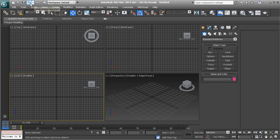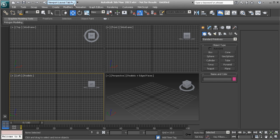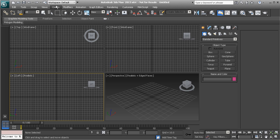We also have undo and redo up here as well. You'll notice that we have this workspace, and our workspace is set to default. If you want something a little different, you can choose an alternate layout, do something like a viewport without tabs, or manage your workspaces here. Normally we just stick to the default workspace.